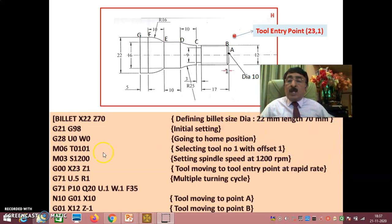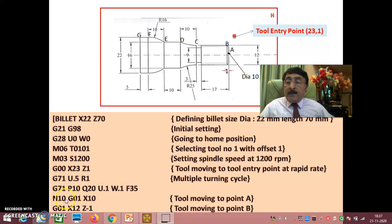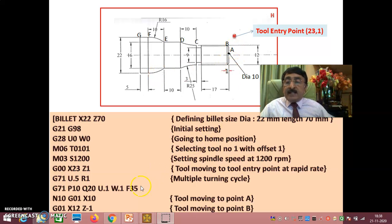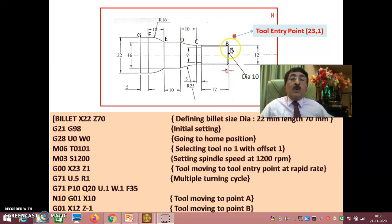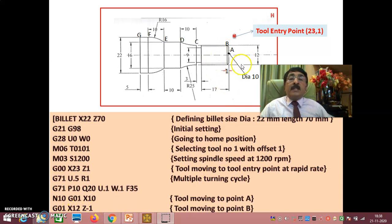This particular problem has already been explained. Points A, B, C, D, E, F, G have been fed between N10 and N20. That is, between P10 and Q20 — between N10 and N20 — you have the coordinates of A, B, C, D, E, F, G in terms of X and Z. Please verify session 1 where I clearly gave N10, G01, X10 meaning the tool moves to A; G01, X12, Z minus 1 meaning the tool moves to B, and so on. Using G71, it will machine this particular profile.